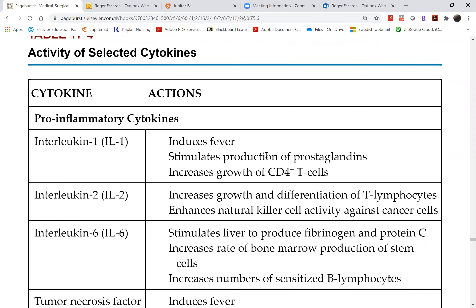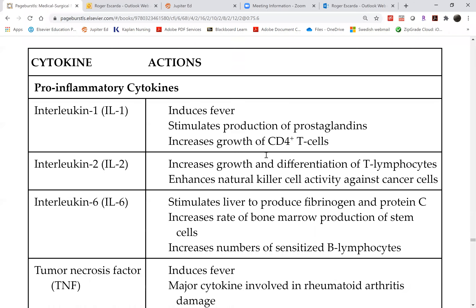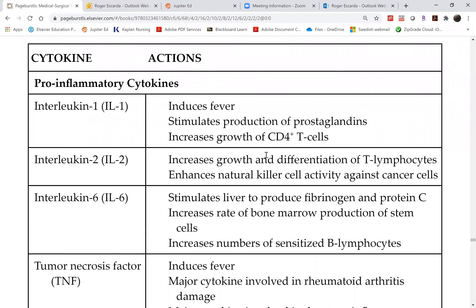Cytokines are part of your immune system — in the same categories as histamines. They are not technically the white blood cells that attack and kill invaders. Rather, pro-inflammatory cytokines trigger the activity and get the ball rolling. There are four we will discuss today: interleukins 1, 2, 6, and tumor necrosis factor. These four pro-inflammatory cytokines are responsible for organ rejection.